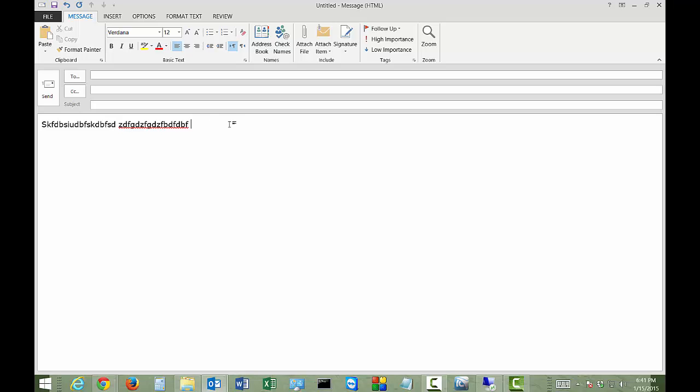So you can go ahead and add and edit any words that you want just by going back and doing that same procedure again. And you could also change different dictionaries as well.